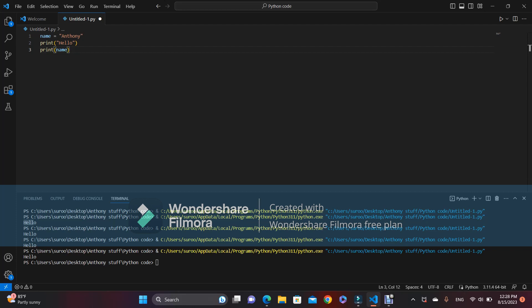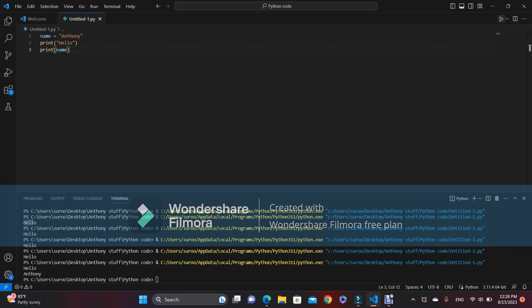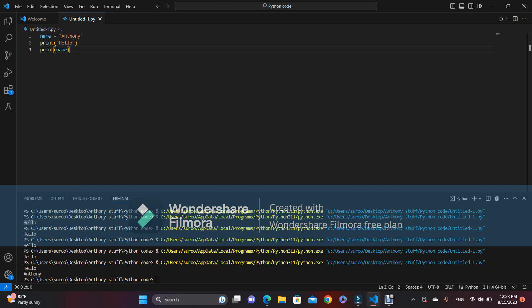Okay, now if we run the code, 'name' is going to be printed. And that is the basic introduction to Python.